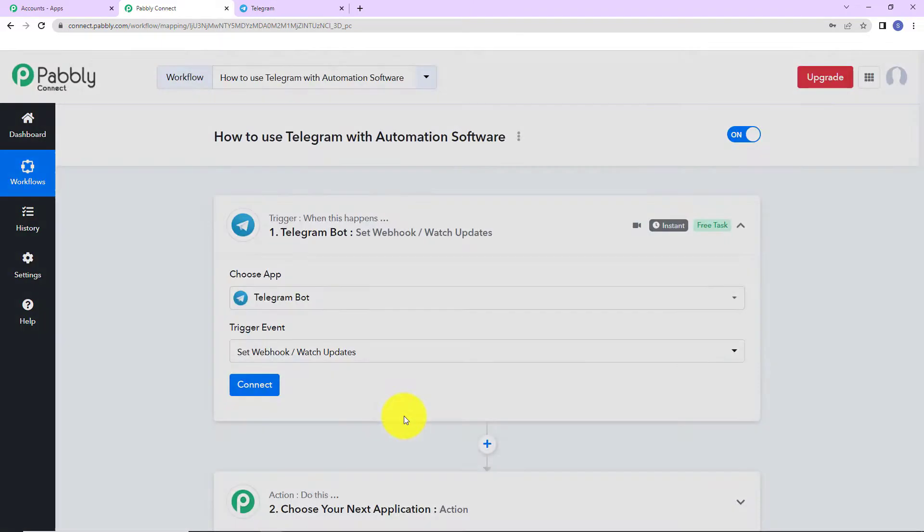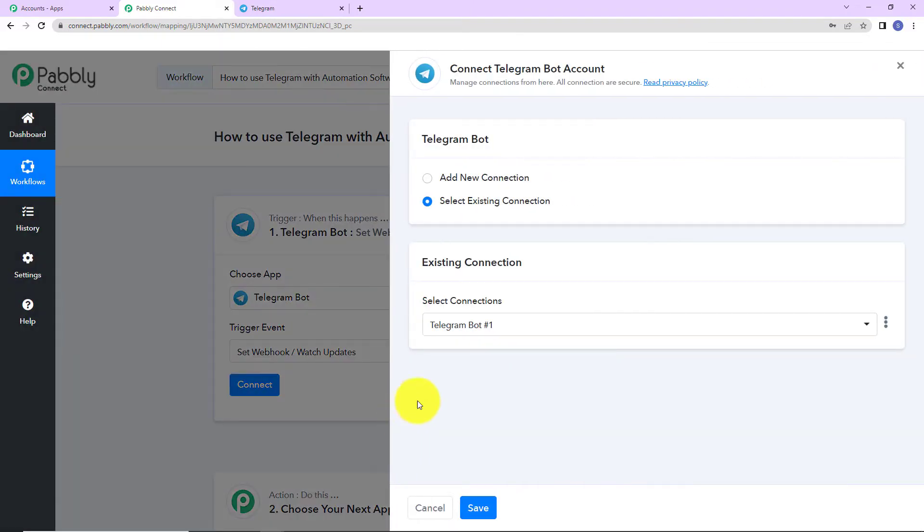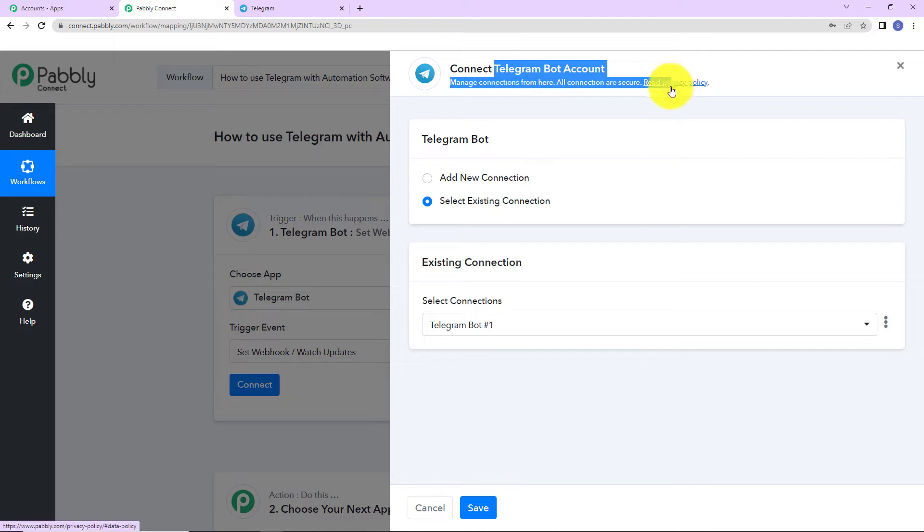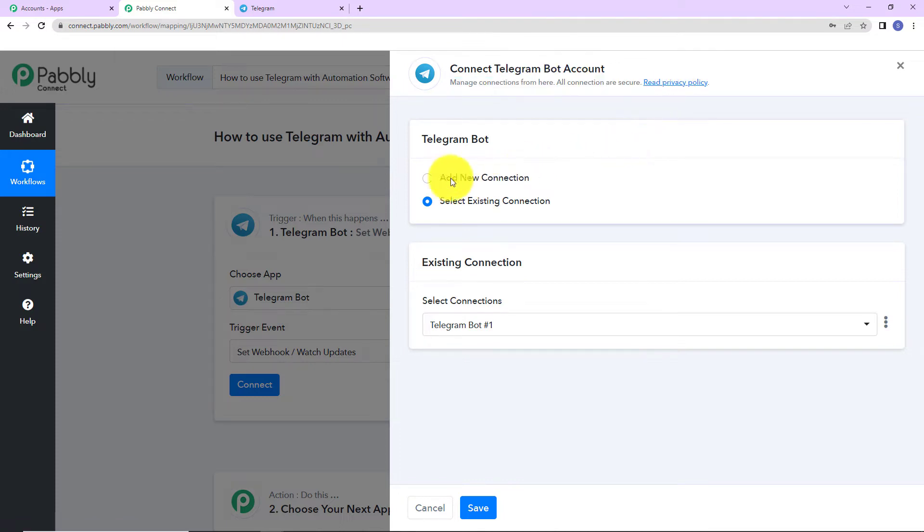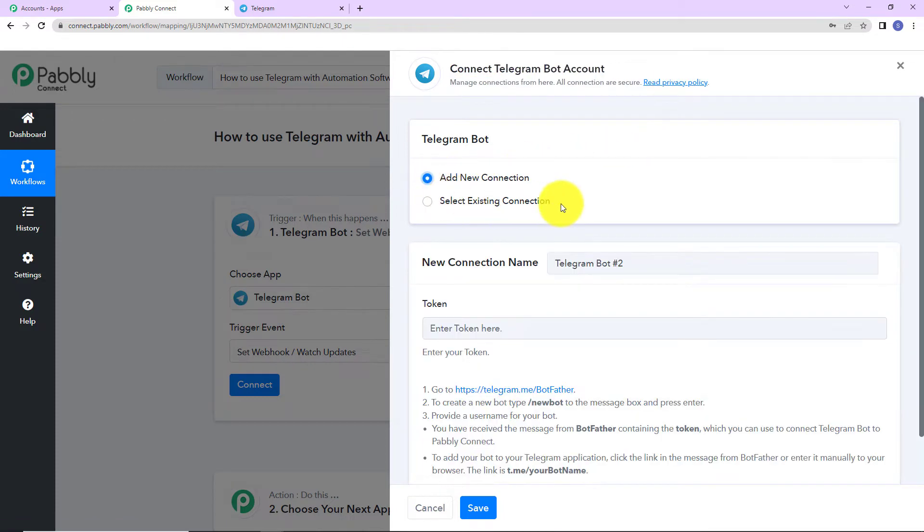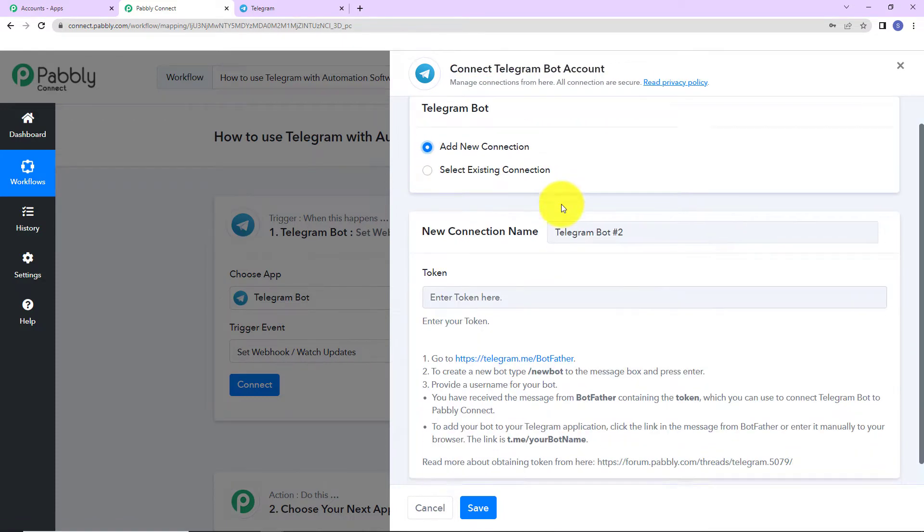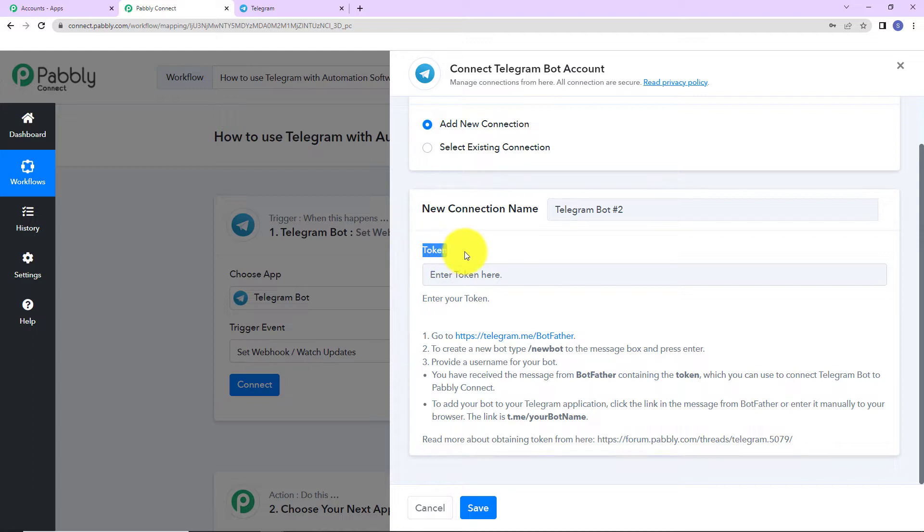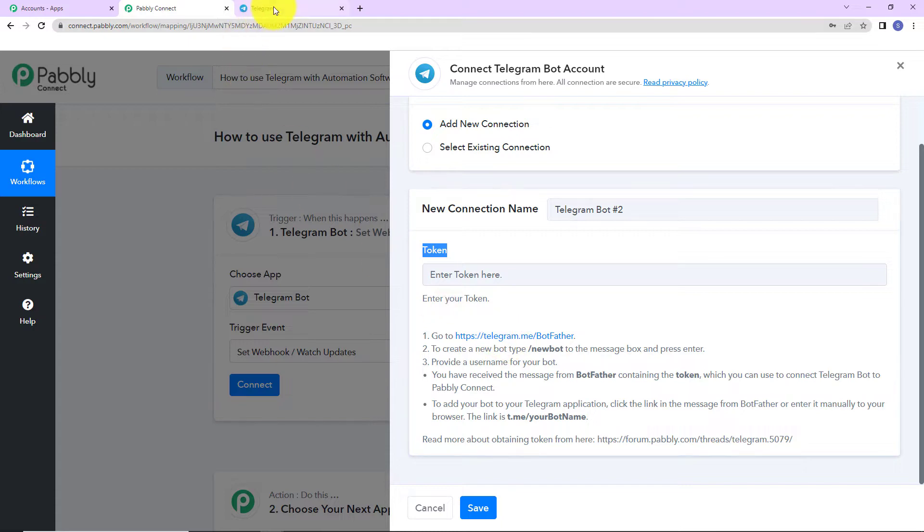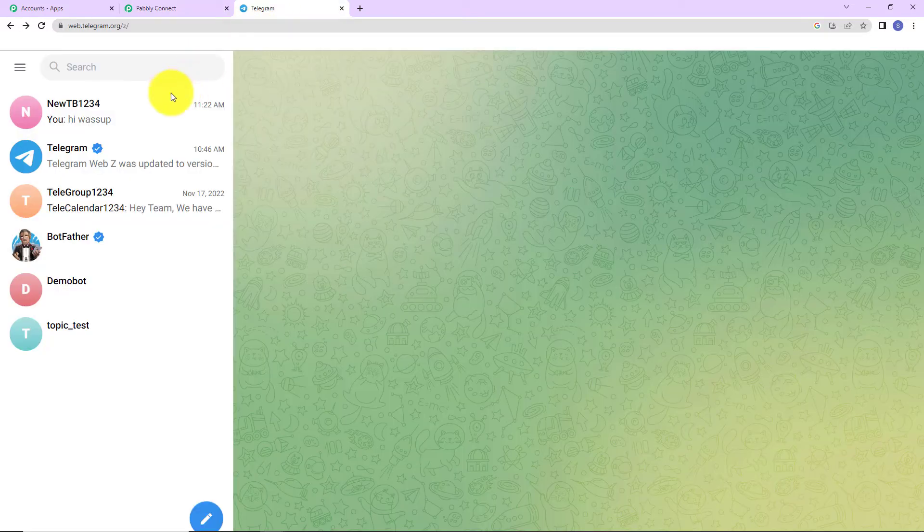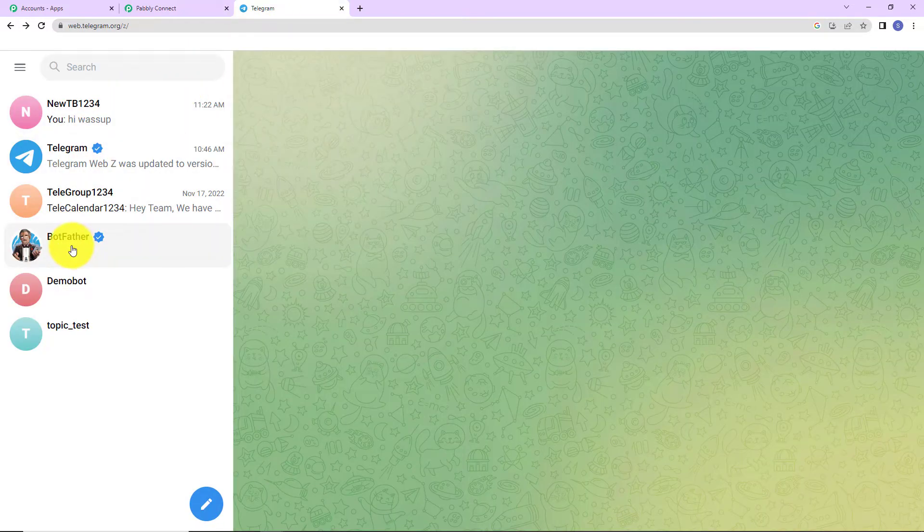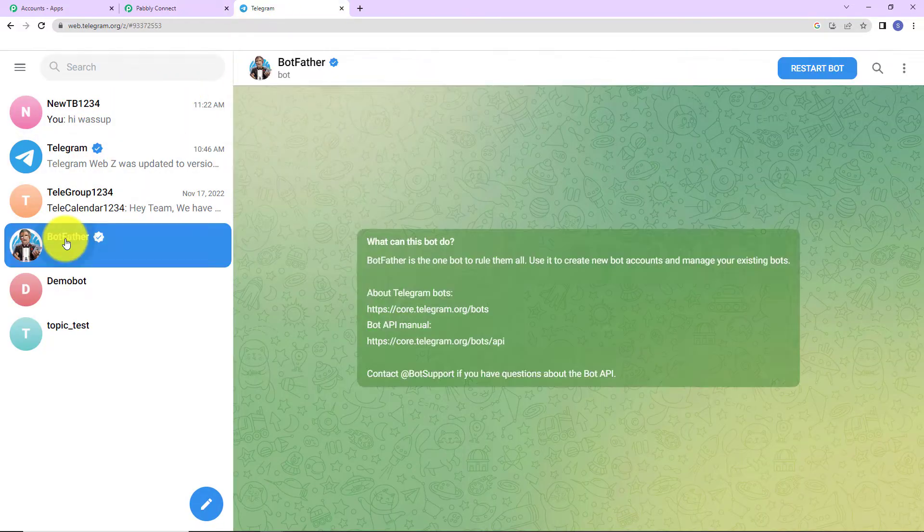I'm going to click on connect and here Pabbly Connect is asking to connect itself with a Telegram Bot account. Let's click on add new connection. Now, to set up this connection, we need a token. And how can we find this token? First, we have to log in to our Telegram account.